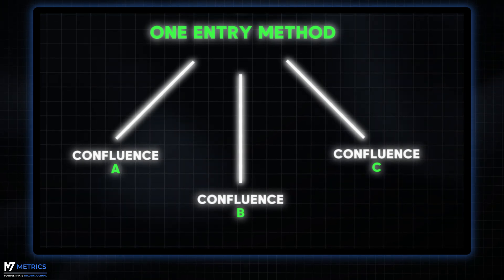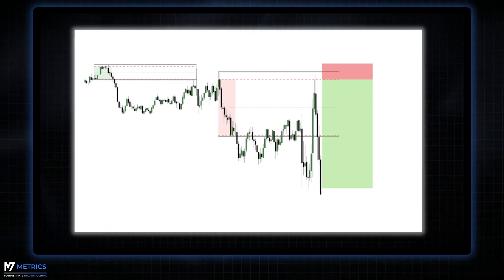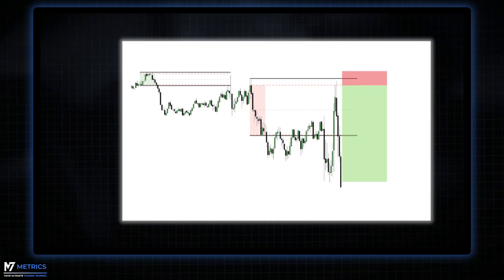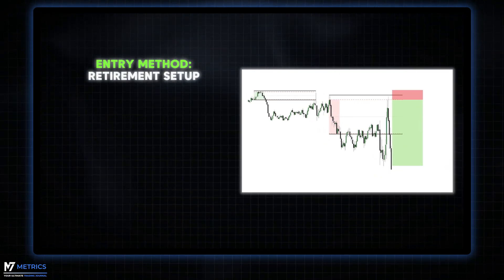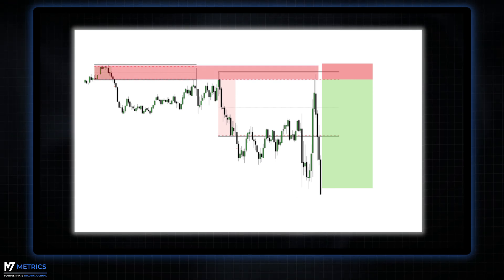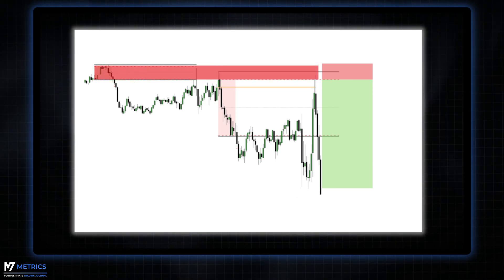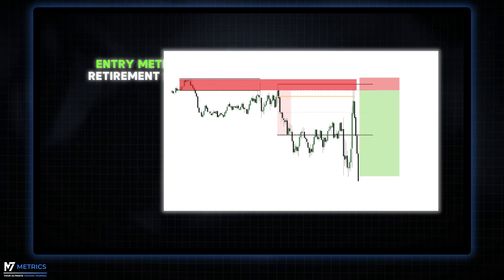Let's say your strategy is based on the retirement setup—then that's your entry method. If there are additional factors on the chart like a previous DR/IDR level aligning or a volume imbalance supporting the trade idea, then those become extra confluences for the trade.